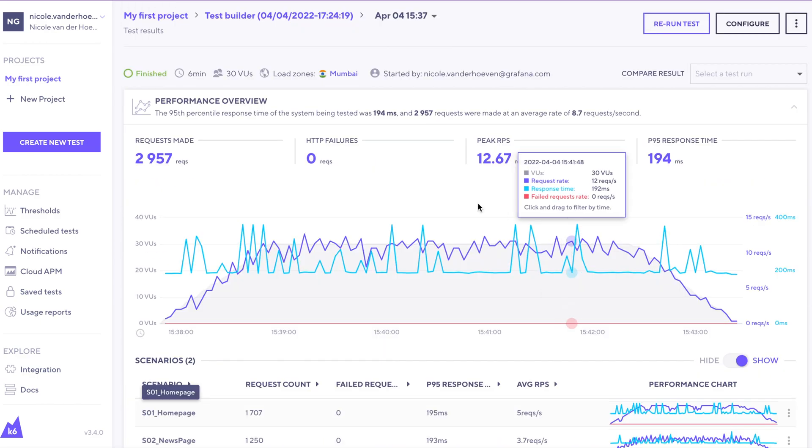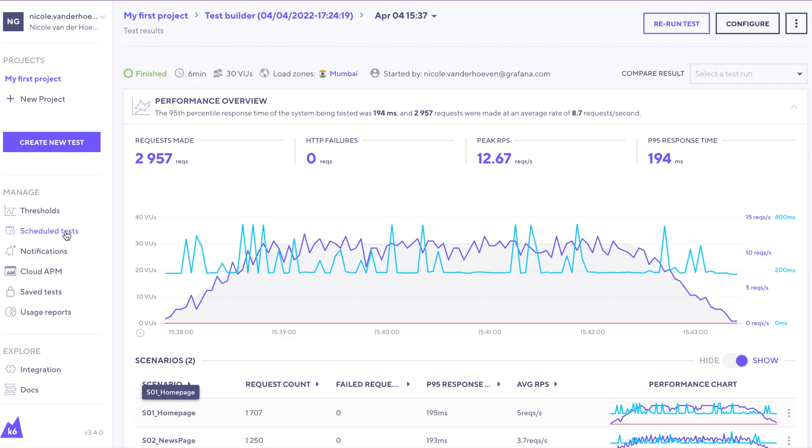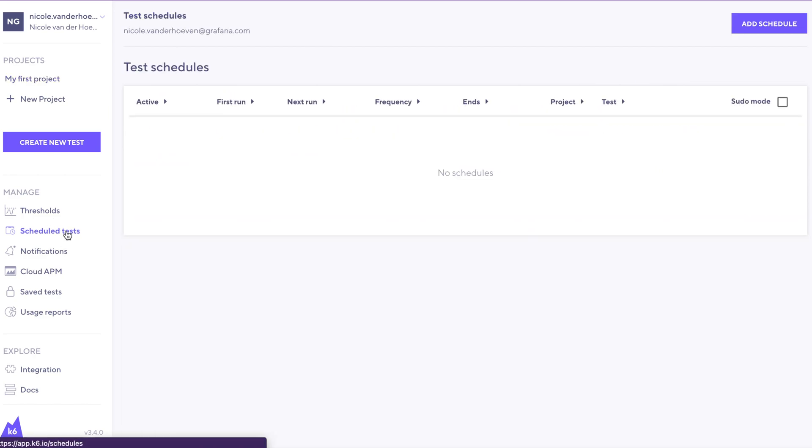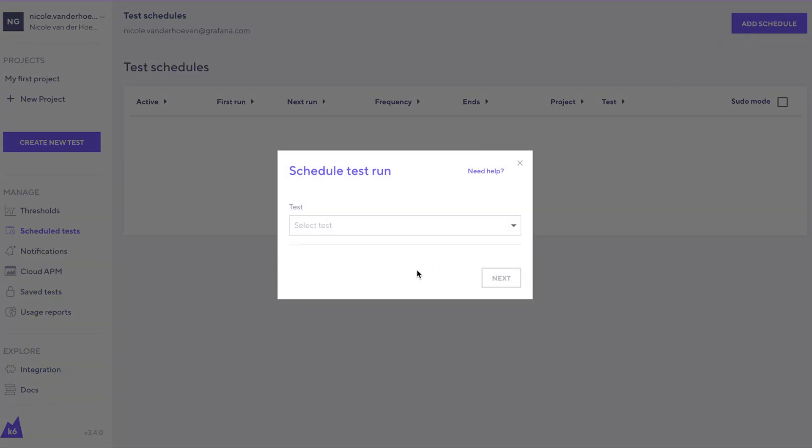Now we still kicked off this test manually. What if we wanted to run this on a schedule? Well, then we go over to schedule tests over here. Let's click add schedule and select the test we just ran.